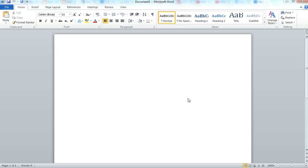Hi, in today's video I'm going to be showing you how to change your page orientation on Microsoft Word 2010.